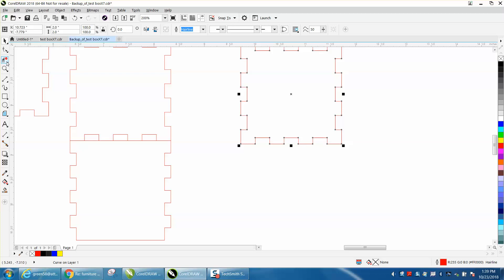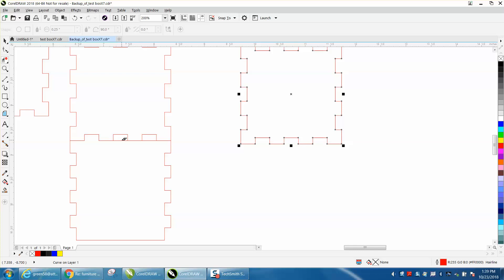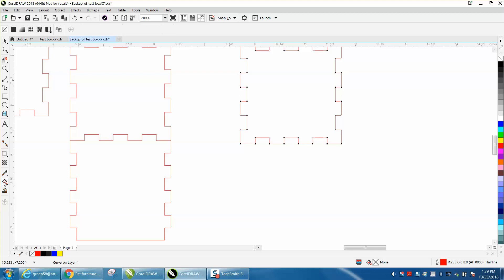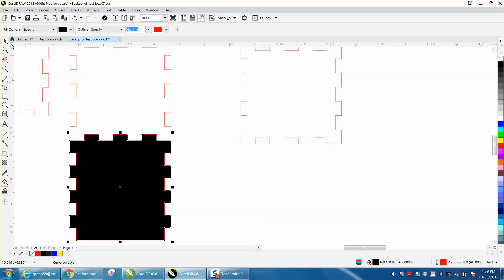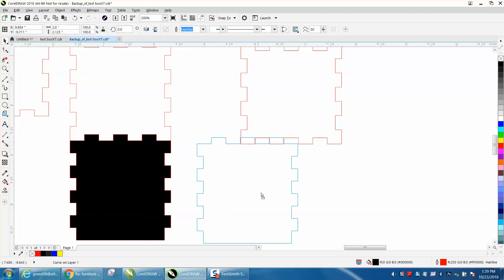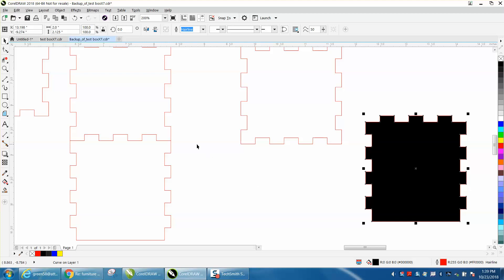We need to take the virtual segment, hit the delete key, and delete that right there. I think that will work. Now I'm going to take my smart fill tool and fill that in and move it out of the way. I'm pretty almost positive that will work.